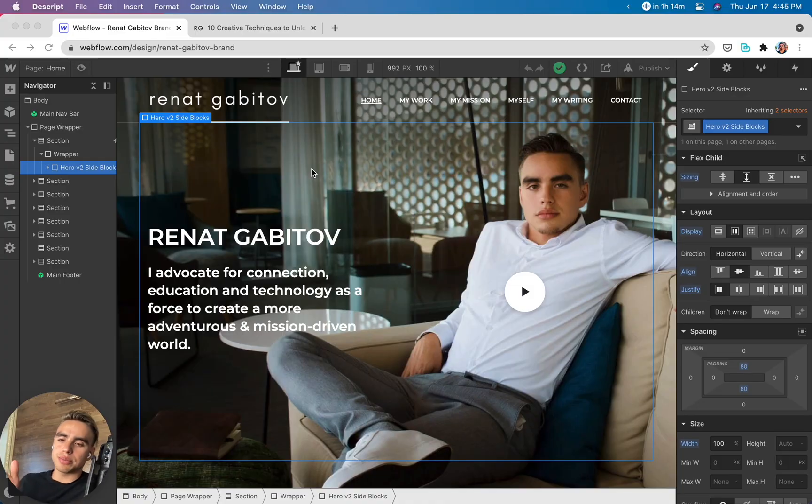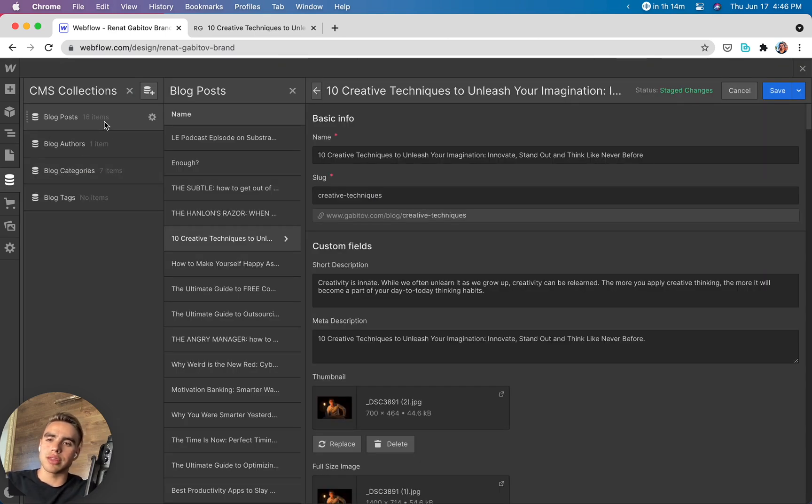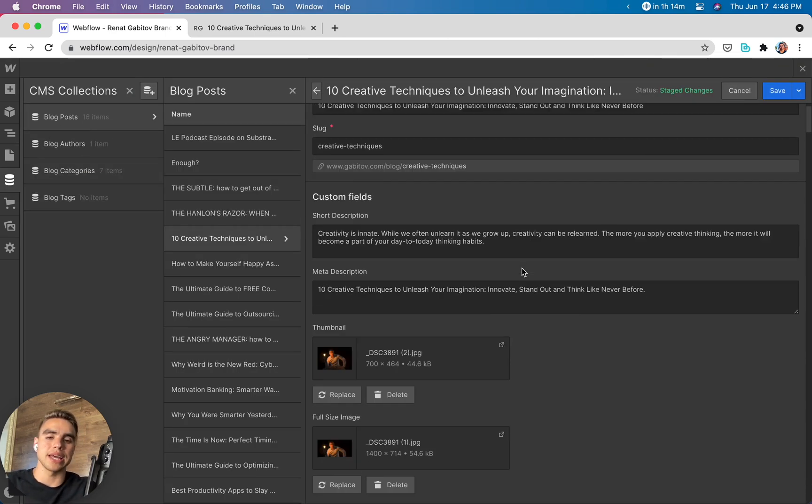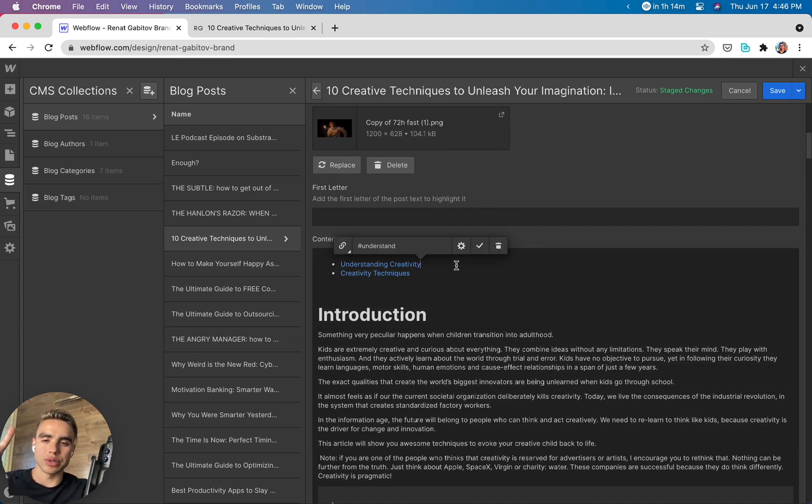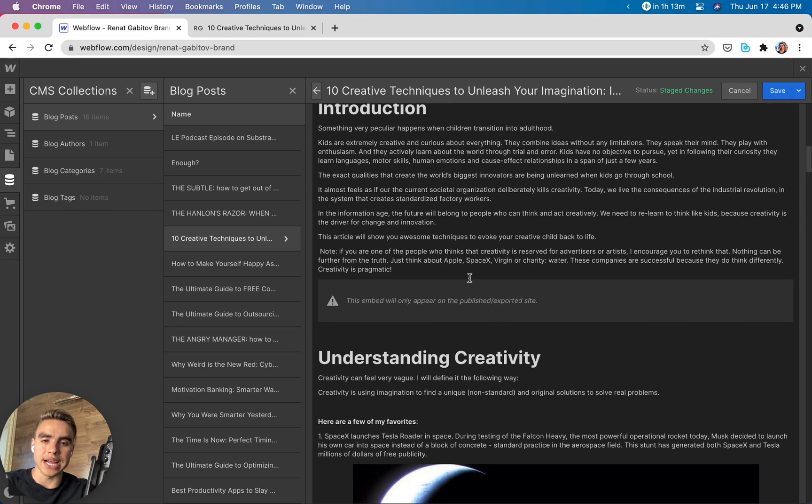I have my personal website right in front of me and I want to open a CMS collection. In this case, I have a blog post collection and I picked an article already. There are two things that we need to do: we need to add a link with an anchor and we need to add the anchor itself.